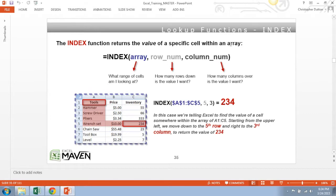This is the syntax here. You start by determining what your array is, what's the range of cells that you're looking in, and then you tell Excel how many rows down to go and how many columns over to go, and it will return the value of whatever cell you land on.